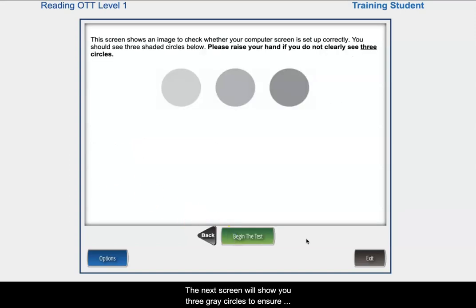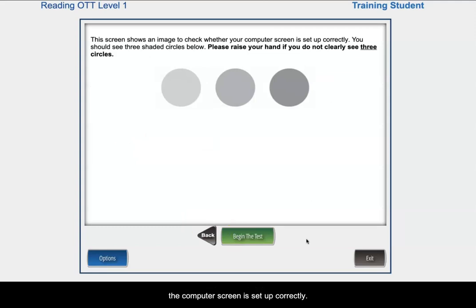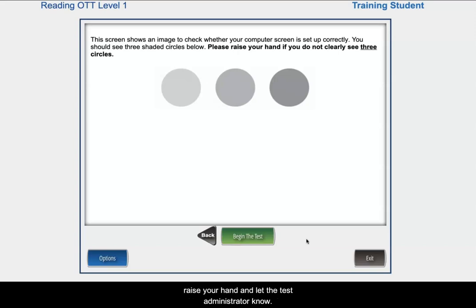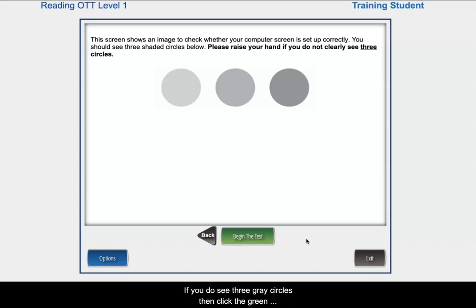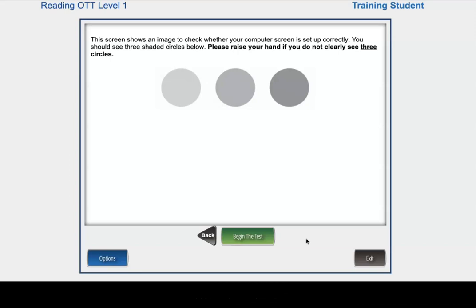The next screen will show you three gray circles to ensure the computer screen is set up correctly. If you do not see three gray circles, raise your hand and let the test administrator know. If you do see three gray circles, then click the green button, begin the test.